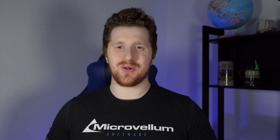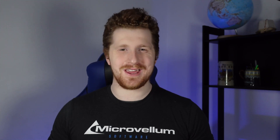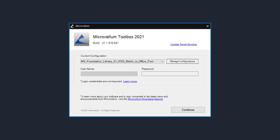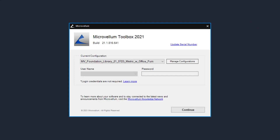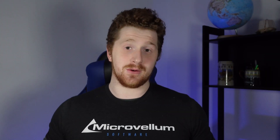By now you would have double clicked on your Toolbox application ready and raring to go. The first thing you would have noticed is this guy right over here, which is what we call our login screen. Before we go too much further I'm just going to do a little bit of housekeeping. If you are following along with your version of Toolbox you may notice a few differences, as we may be using two very different versions. On my login screen you can see that I'm using Toolbox 2021, build 21.1.816.